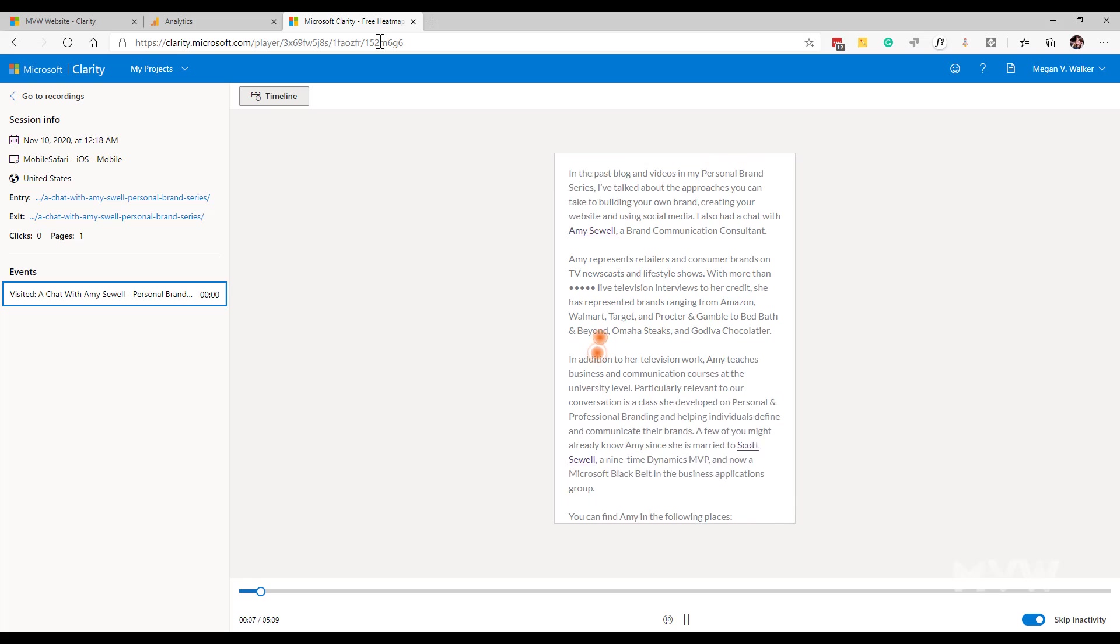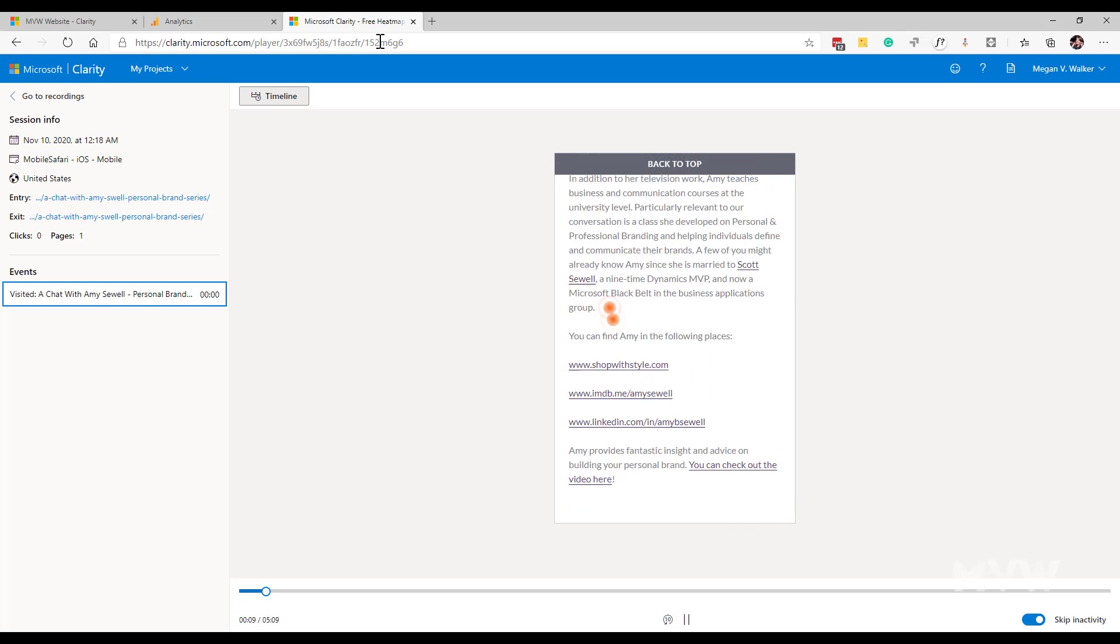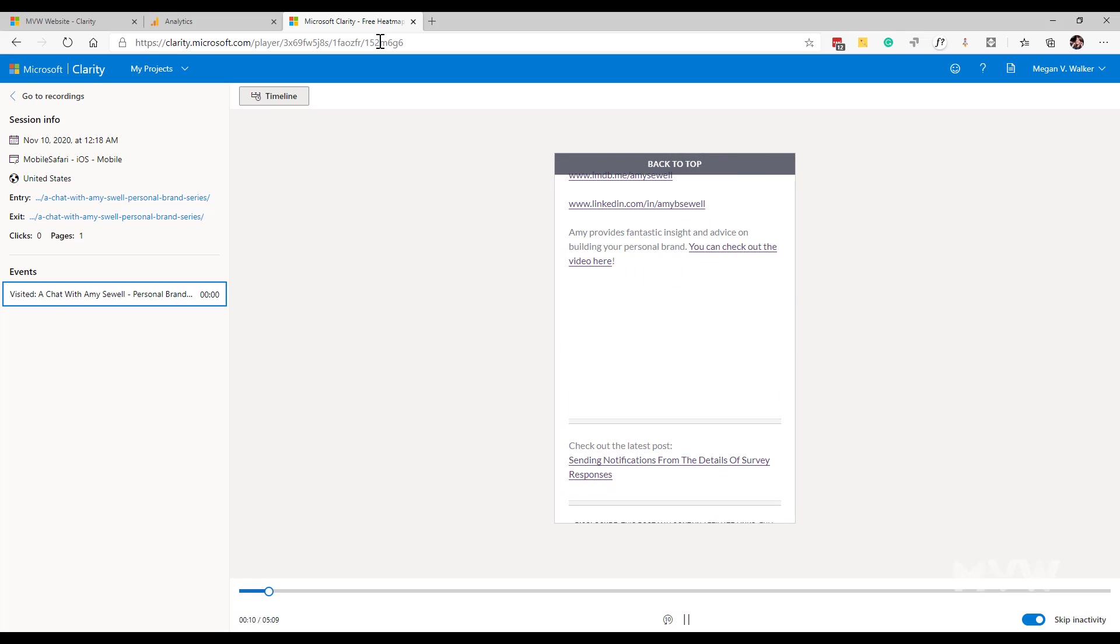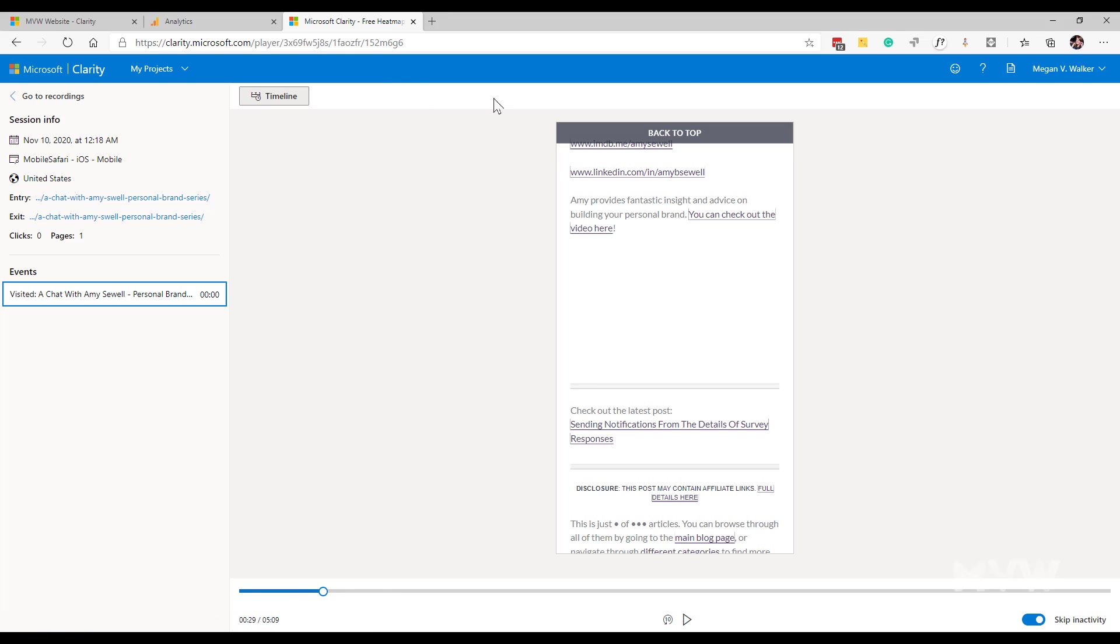You might want to go ahead and look at the interaction that somebody had had with your website and kind of sit and watch and say okay where was the challenge, where was the problem, why are people leaving. We can see that somebody's actually visited from a mobile device which is why it looks that way.